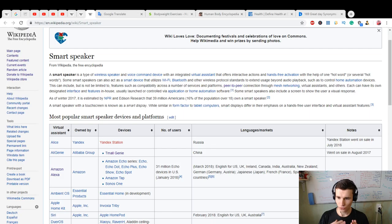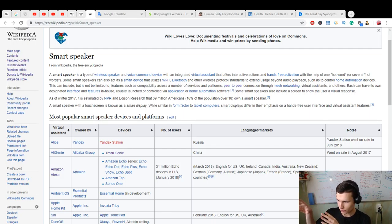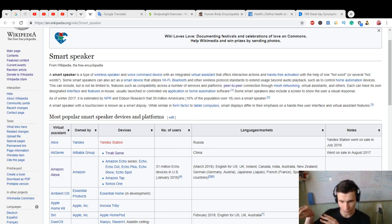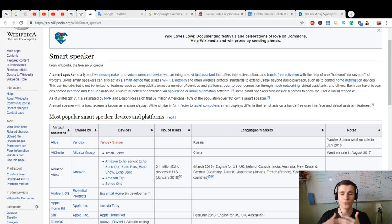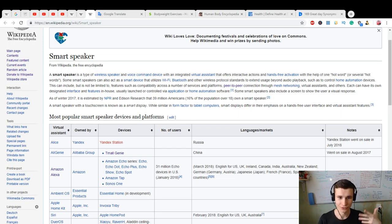If you want, you can skip time to some moment when I will retell you a story about it. Let's read it. A smart speaker is a type of